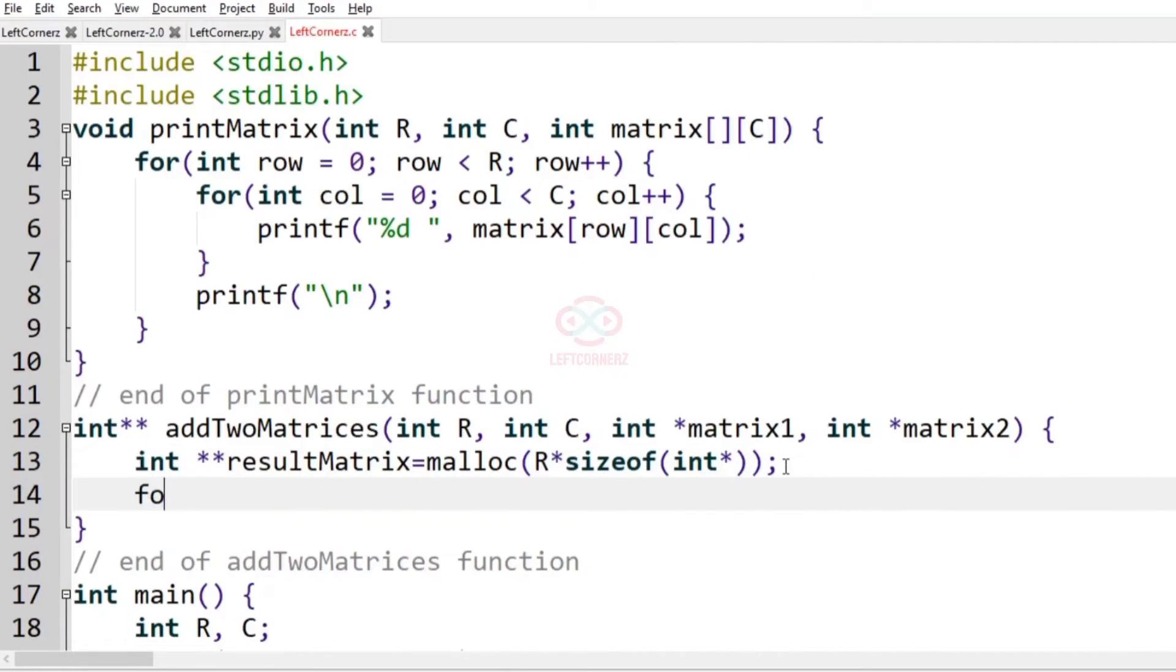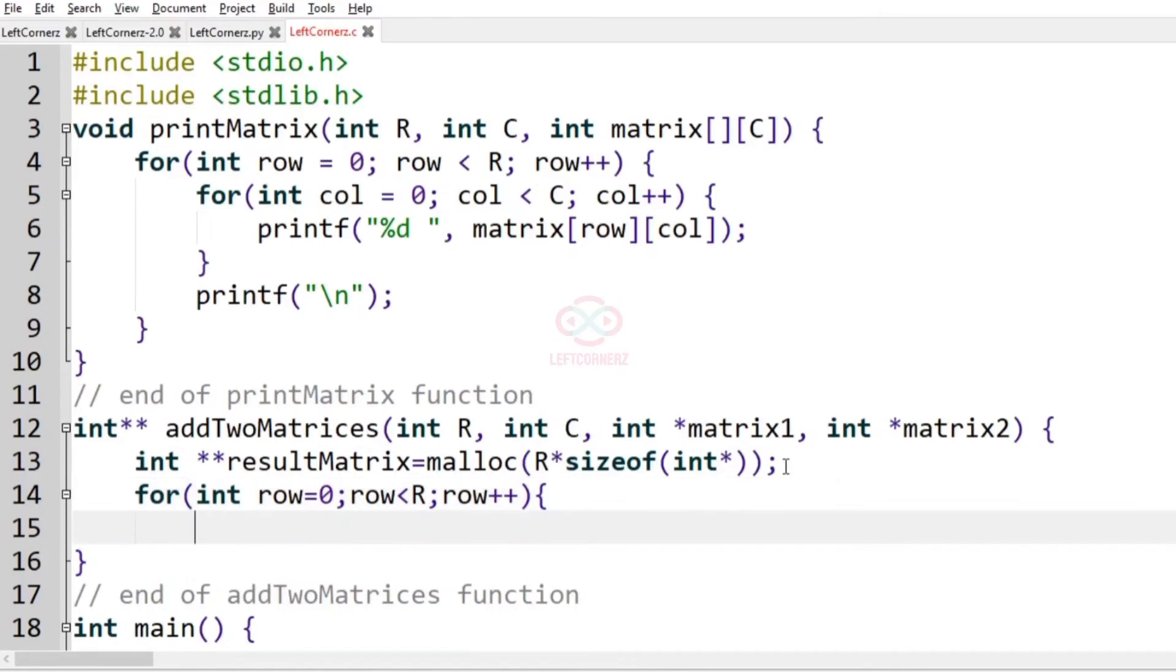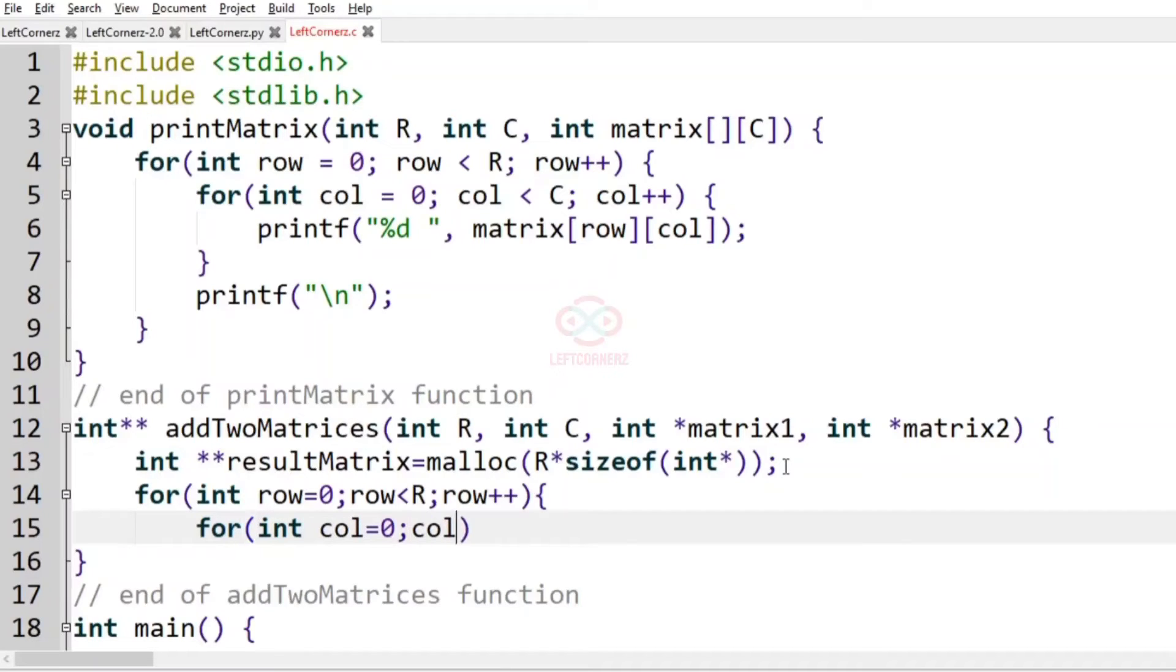Now let us run a for loop: for int row equals 0, row less than R, row plus plus. Inside that, for int col equals 0, col less than C, col plus plus.